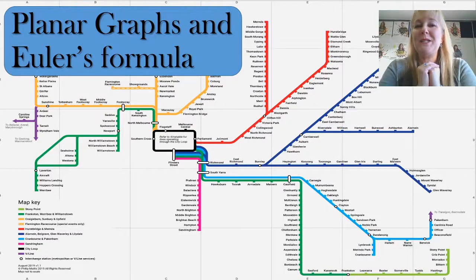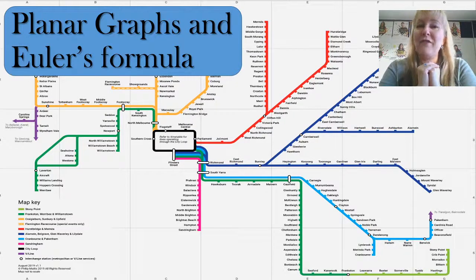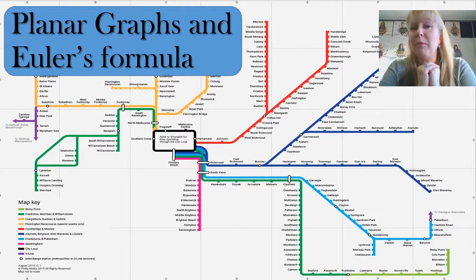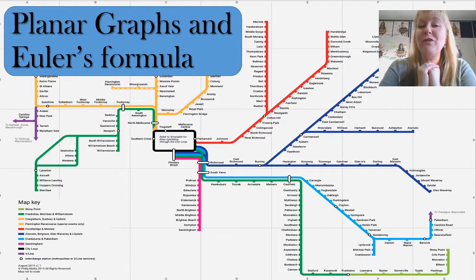Hi, I'm Natalie McClutchy and you're watching McClutchy Maths. Today in our video we're going to look at planar graphs and Euler's formula. I'm going to take you through a couple of worked examples. This is for Year 12 General Maths Unit 4.